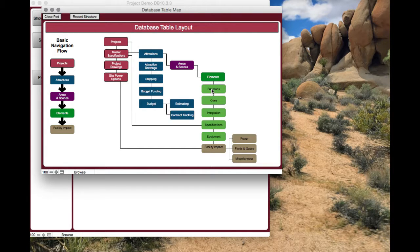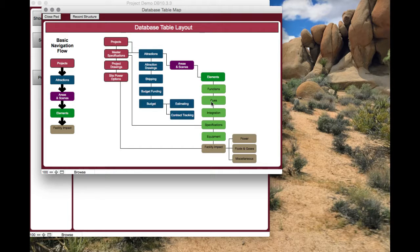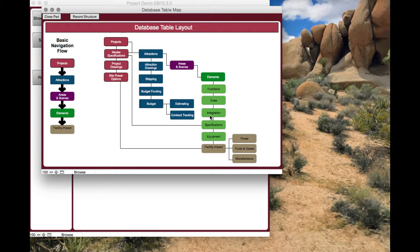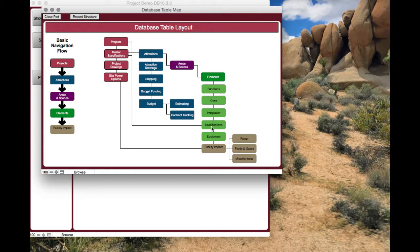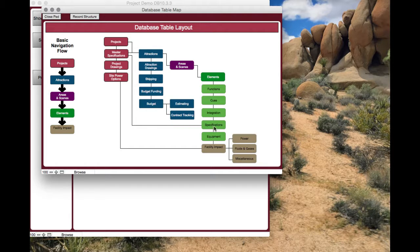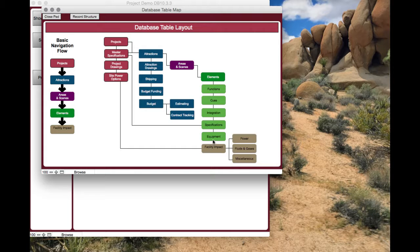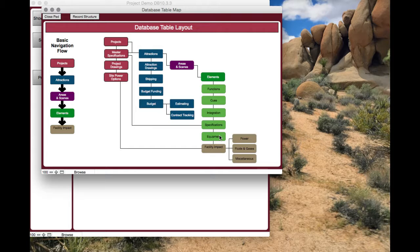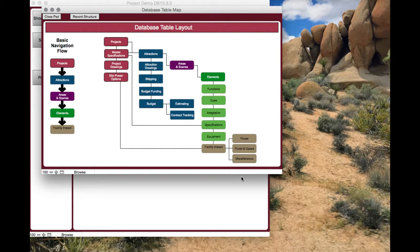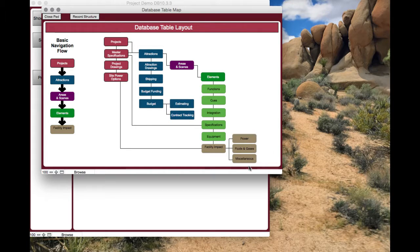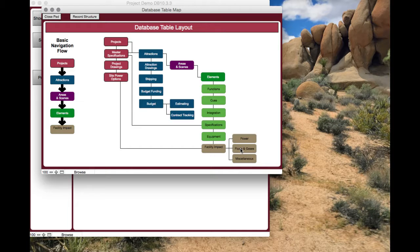You've got your basic information in the element, such as your technical requirements and creative description and a little picture or representation of what the element is. Then you've got all these tables underneath: the functions for each element, a cue list that you can use for rough programming, integration requirements and how this integrates with other vendors and possibly the facility. But most of that's usually done down here in the facility impact. Specifications - these are what we just talked about. Then your equipment list, what equipment makes up these elements. Once you have that equipment, you know what your facility impacts are.